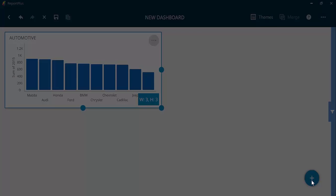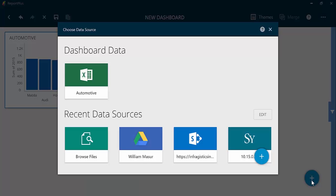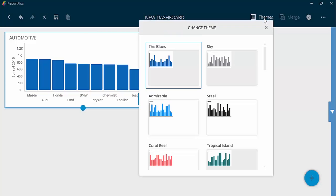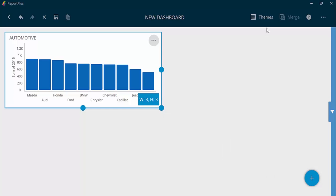To further customize this dashboard, you can create a new visualization from the same data or different data source, change themes to customize the look and feel. Once you've finished customizing your dashboard, you're ready to share with others.